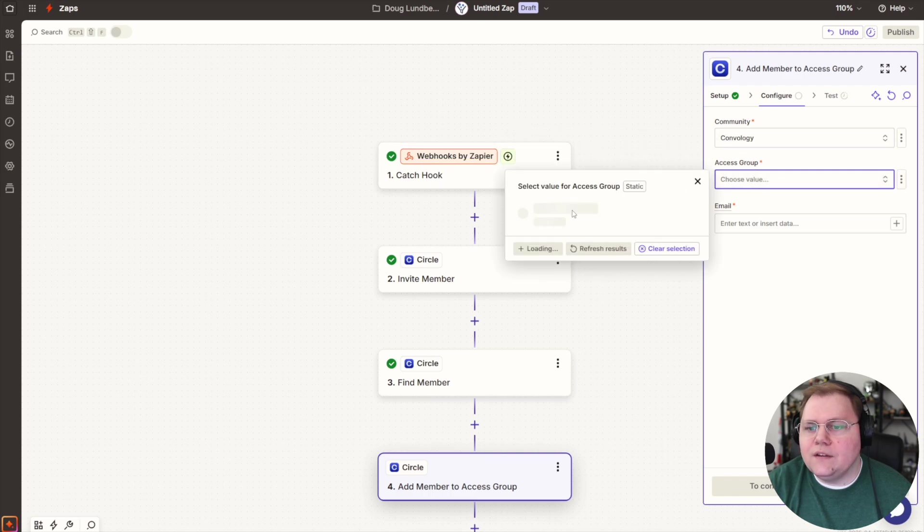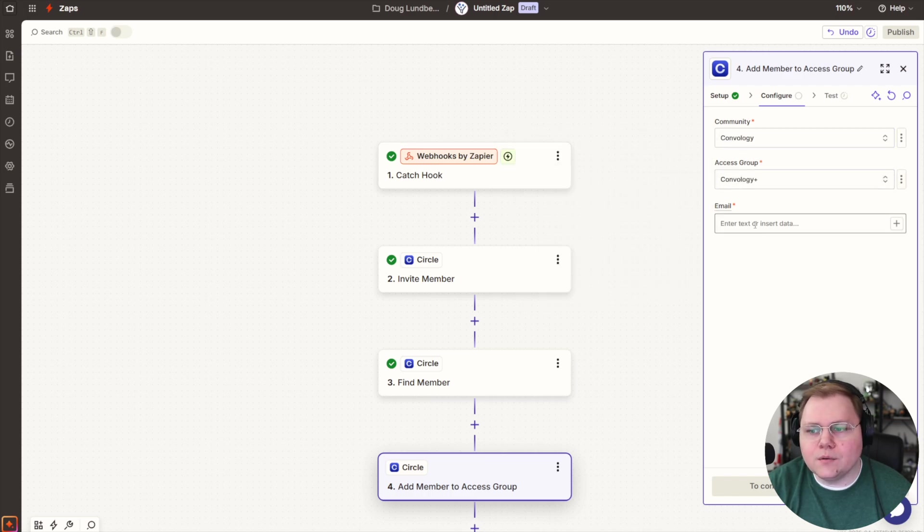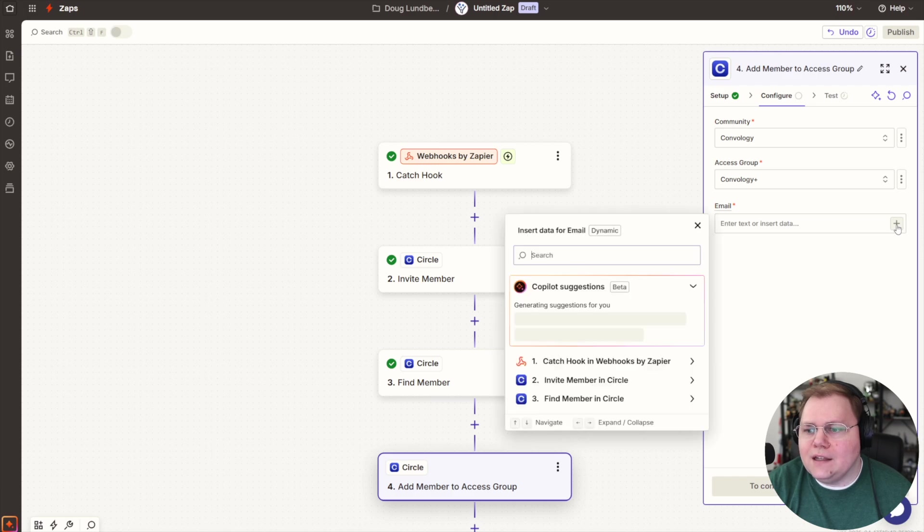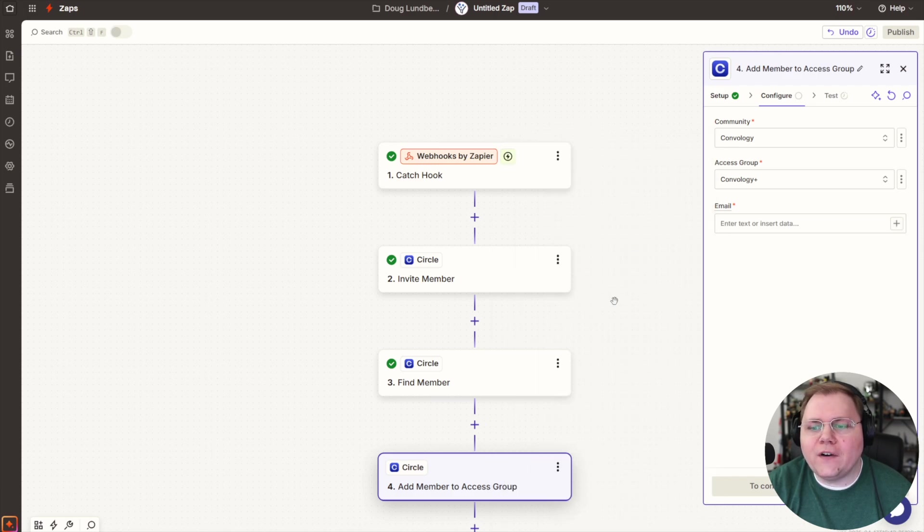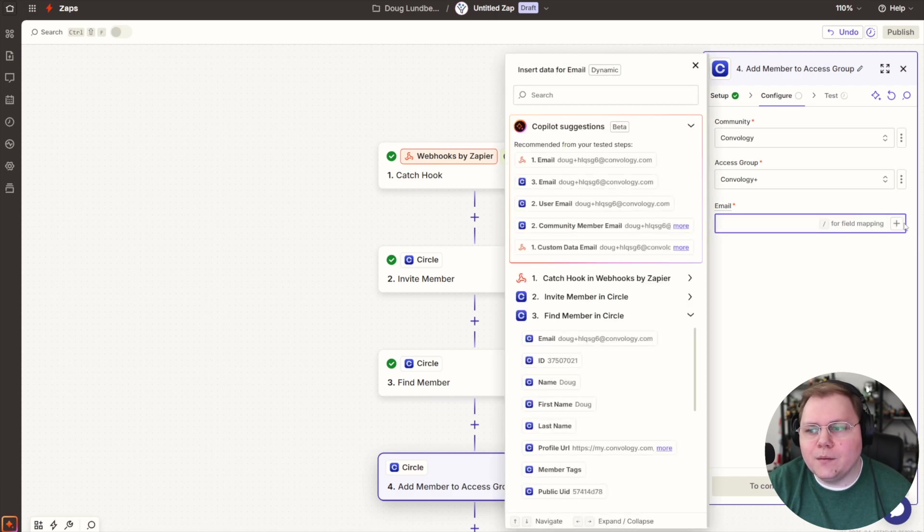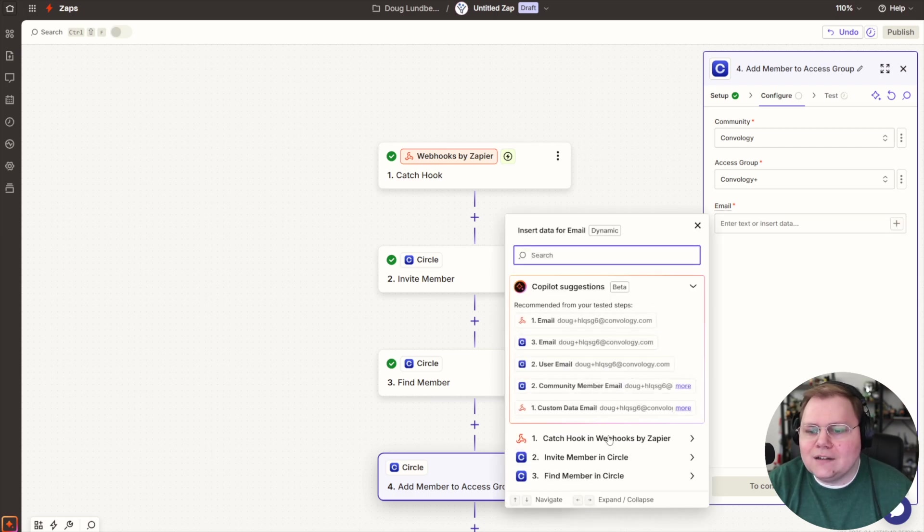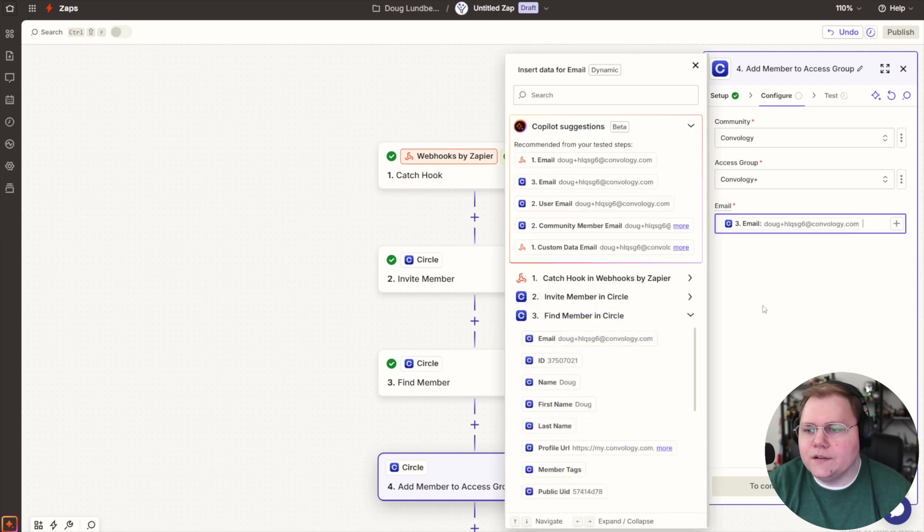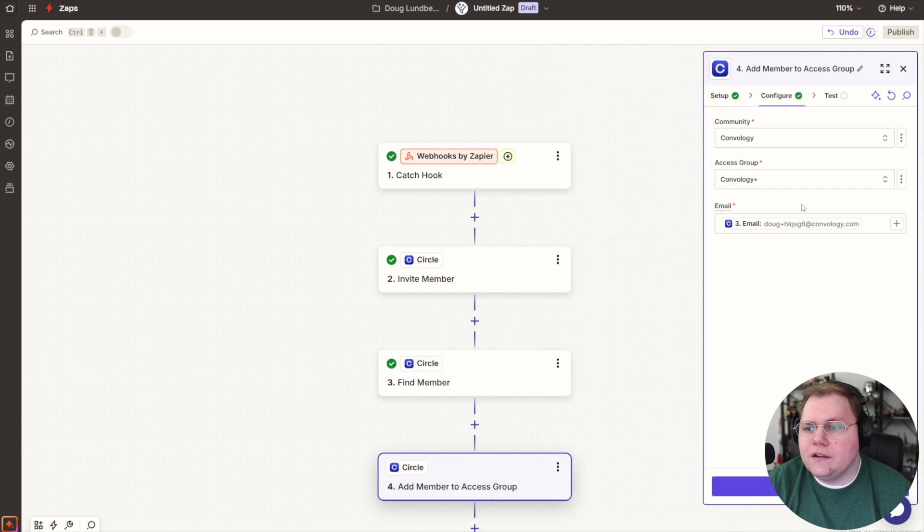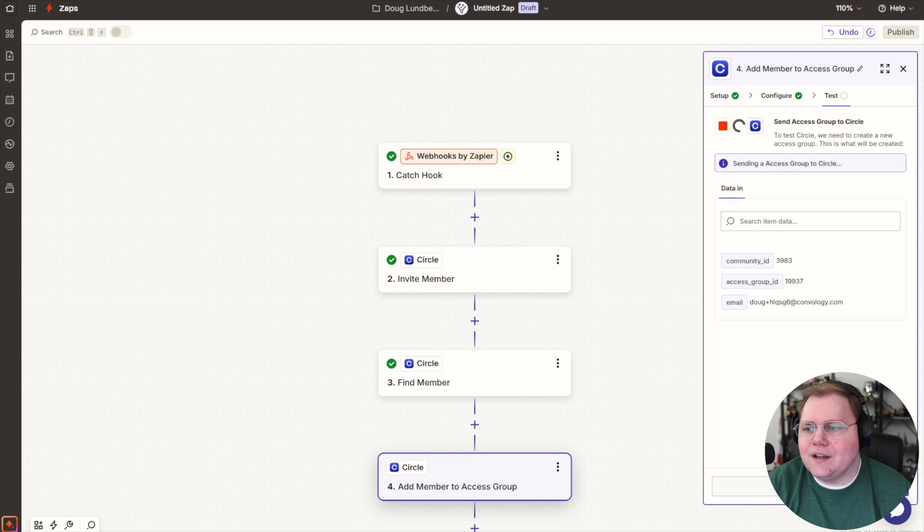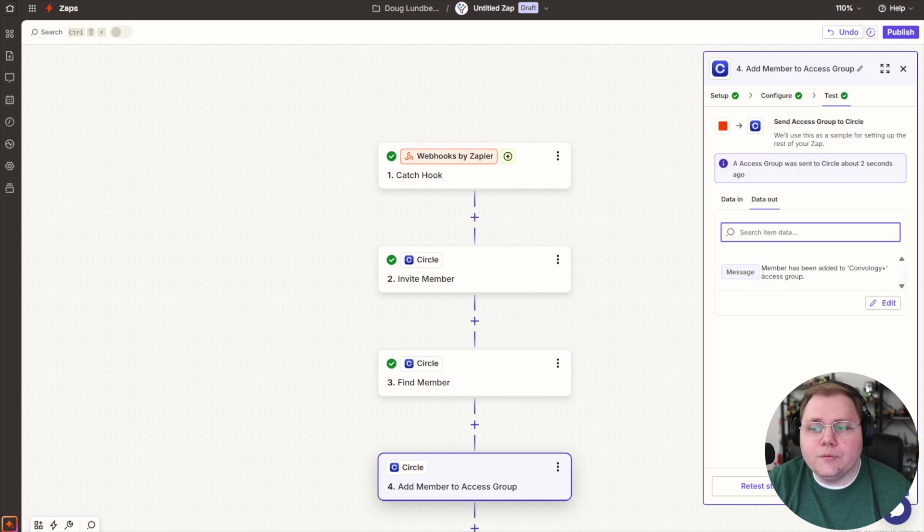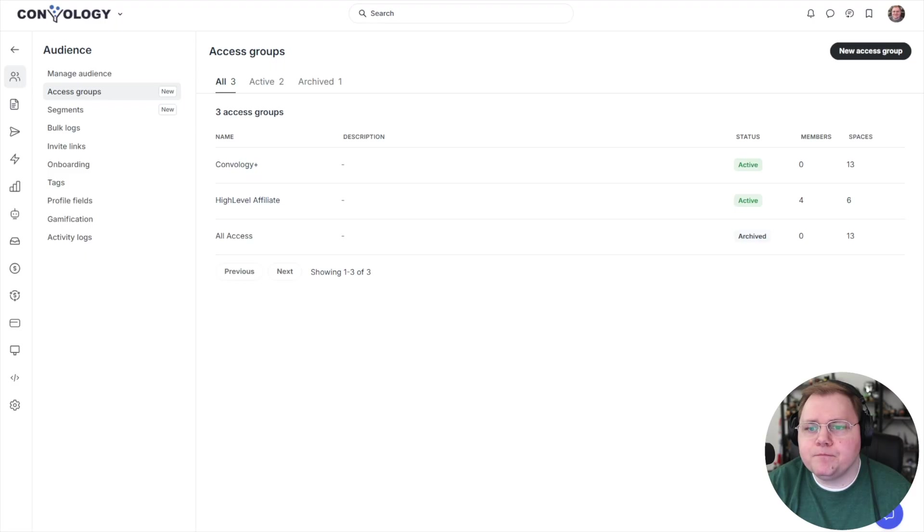We'll go ahead and hit continue, select our community. The access group would be the one we just made or whatever one you want. And the email is going to be the email that we got from finding the member. Well, it's the same email, but I like to use the step from finding the member and say right here, find member in circle. There it is. Hit continue. And then you can hit test step. Terrific. Your message member has been added to the access group. We can confirm that by coming back over to our community.